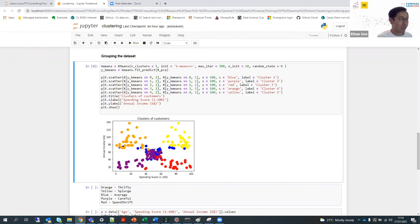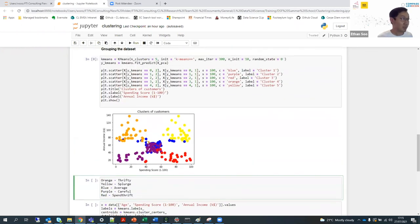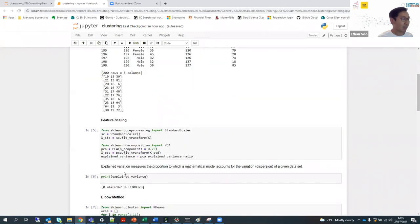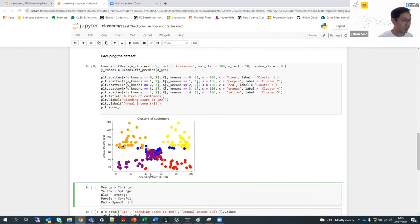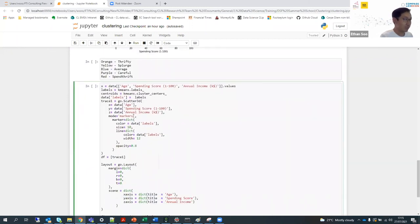One point to note is that there seems to be an overlap between the purple and blue clusters. This is because when we used X to create our PCA columns, we also used age. In this 2D chart, we only look at annual income and spending score, so because we didn't introduce the axis of age, we aren't able to visualize the full picture.